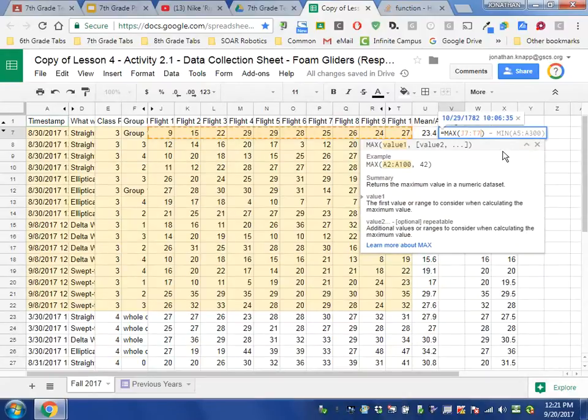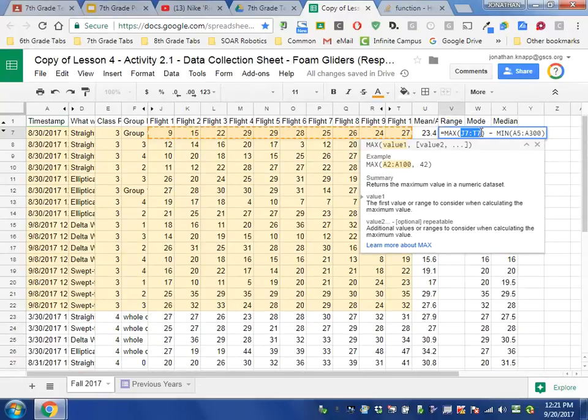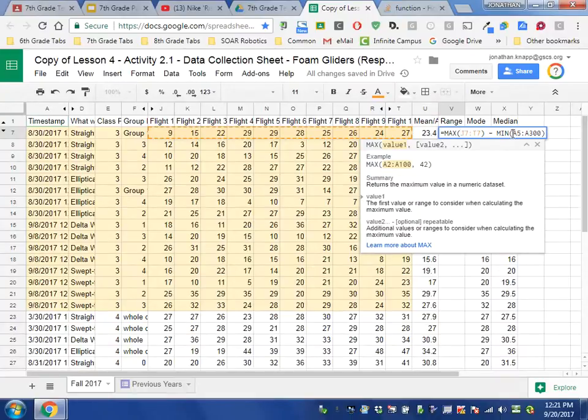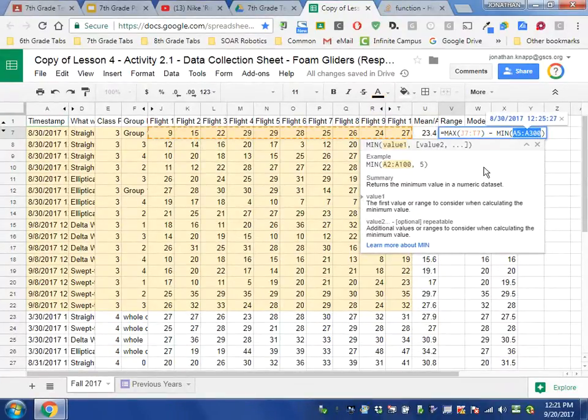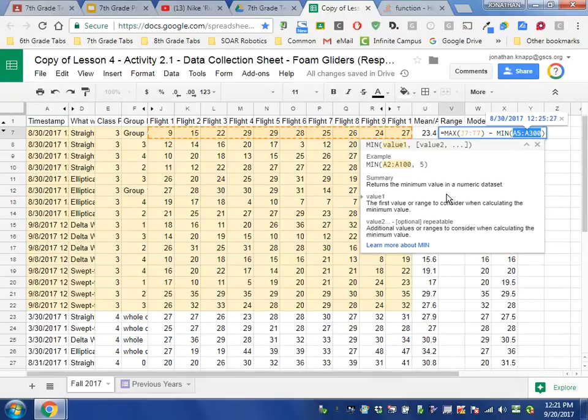And now that's for calculating the max. But to calculate the min, we do the same thing. So I'm just going to copy this with a highlight and Ctrl+C, and then I'm going to select those cells—the cell range of A5 through A300—and I'm going to paste Ctrl+V.